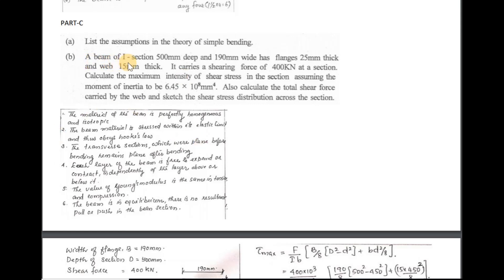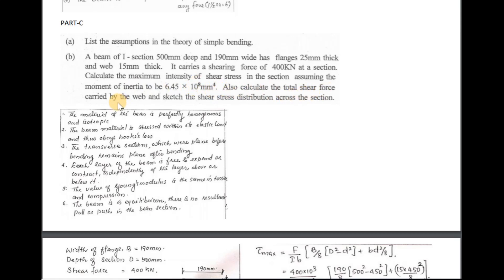Second question: an I-section beam is 500 mm deep and 190 mm wide, with flanges 25 mm thick and a web 15 mm thick. It carries a shearing force of 400 kN at a section. Calculate the maximum intensity of shear stress in this section, assuming the moment of inertia to be 6.45 × 10⁸ mm⁴. Also calculate the total shear force carried by the web and sketch the shear stress distribution across the section.